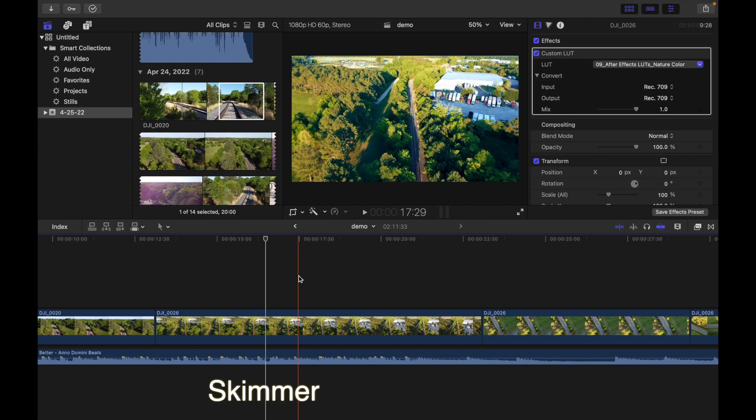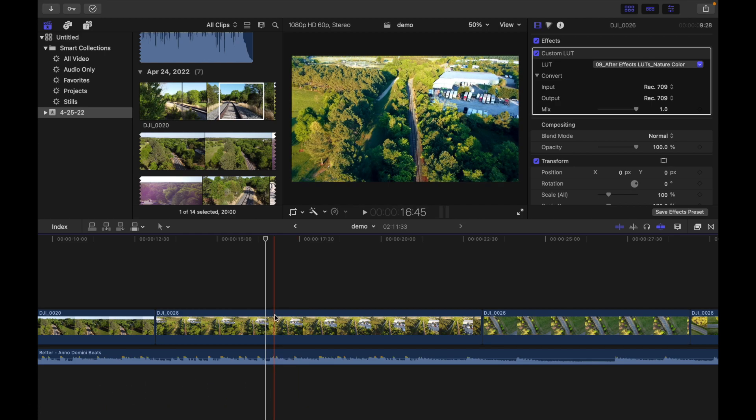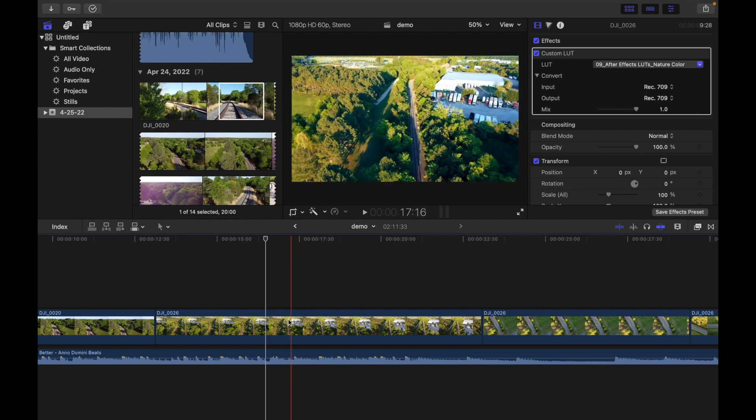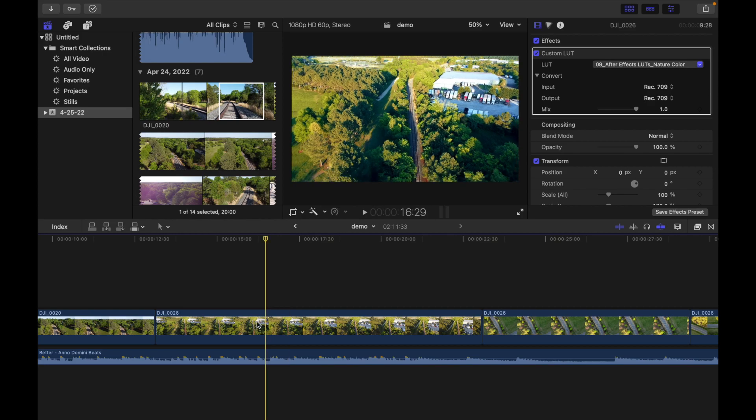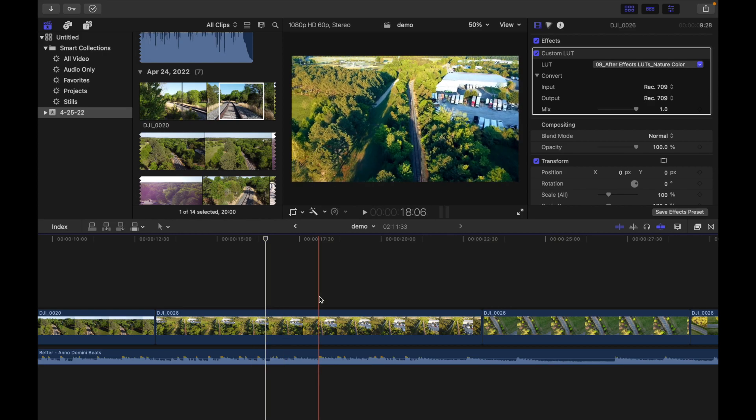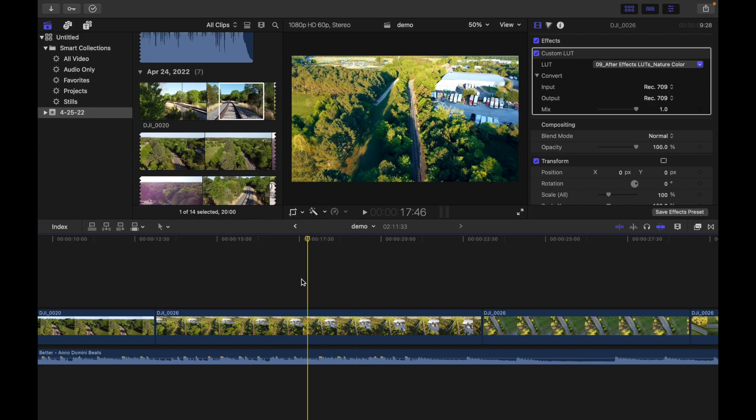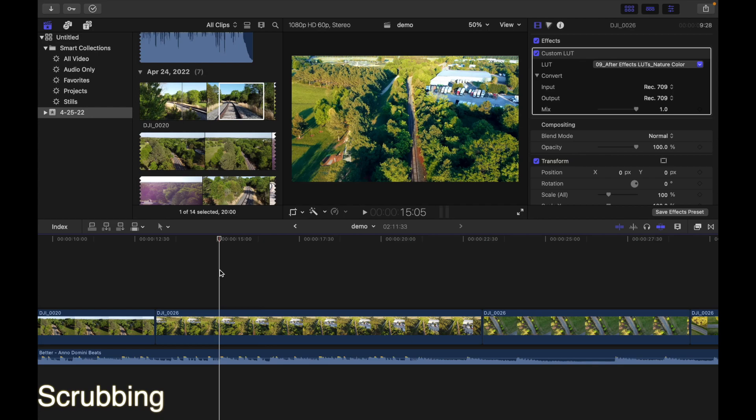The playhead marks the current position in the timeline or the browser. You can simply move the playhead by dragging it or by clicking into another area. This process is also called scrubbing.